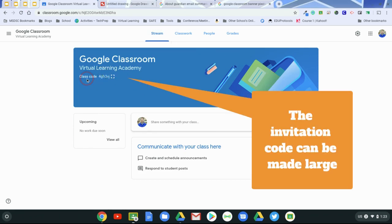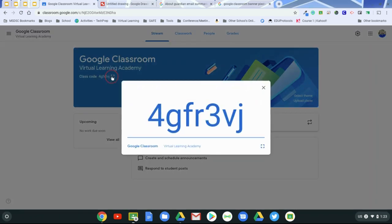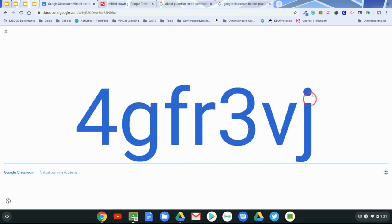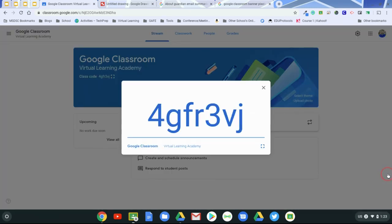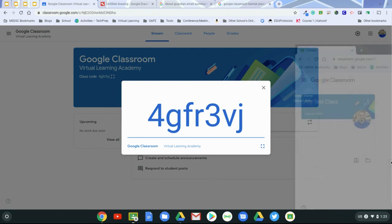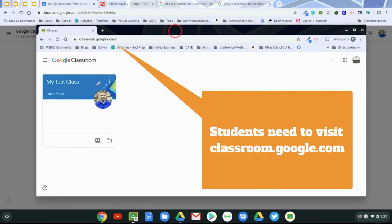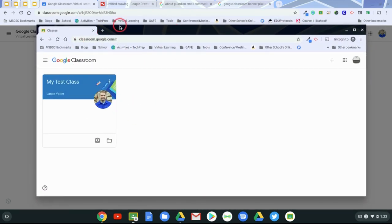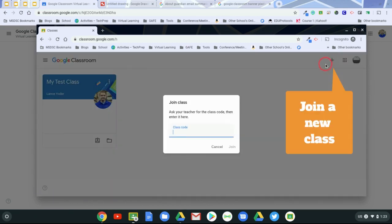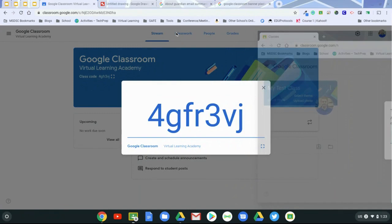You'll see that there is a class code right there, and when I click on this, it displays it nice and large, and it makes it even larger there, depending on if your students need it. So what you would do is you would have your students go to Google Classroom, and they would click on the plus to join a class, and then they would put the code in accordingly.